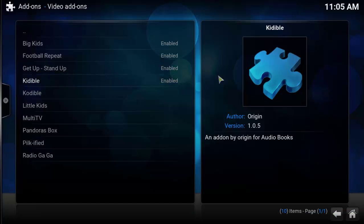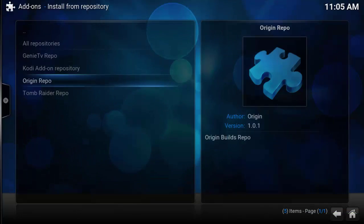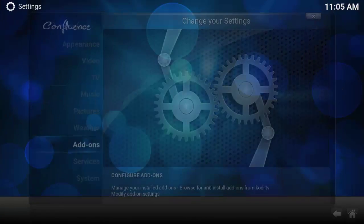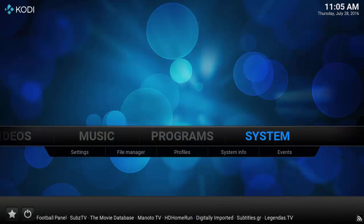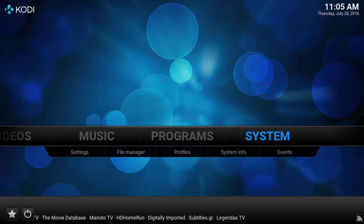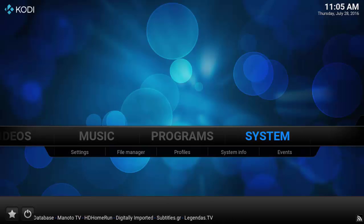Hi, for this one I'm going to show you how to install Codable. It's like kiddyball but it's got a load of adult fare books and audio books in as well.